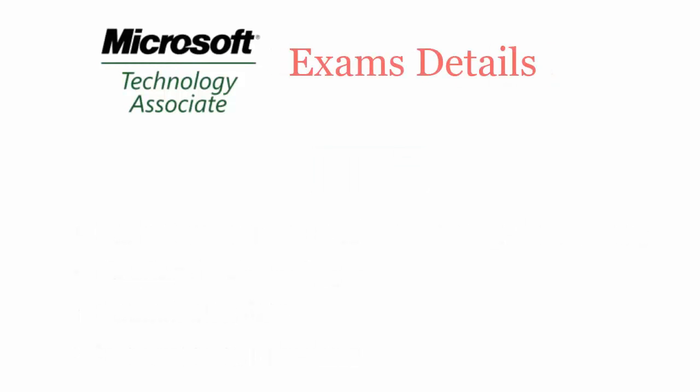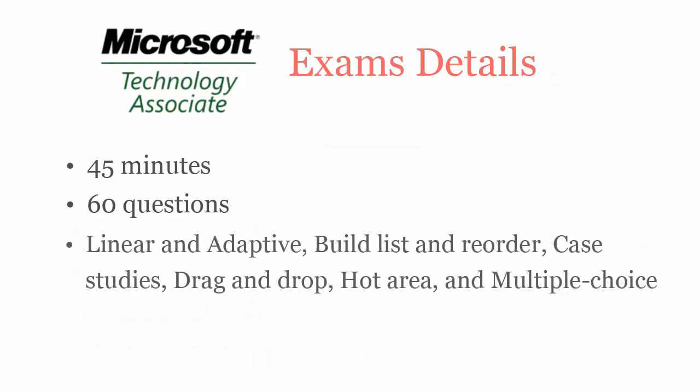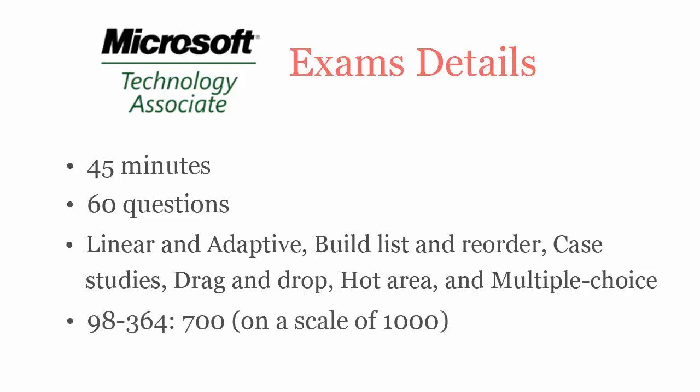In 45 minutes, you have to complete 60 linear and adaptive build list and reorder, case studies, drag and drop, hot area, and multiple choice questions. To pass Microsoft MTA Database Fundamentals, you have to score at least 700 out of 1000.